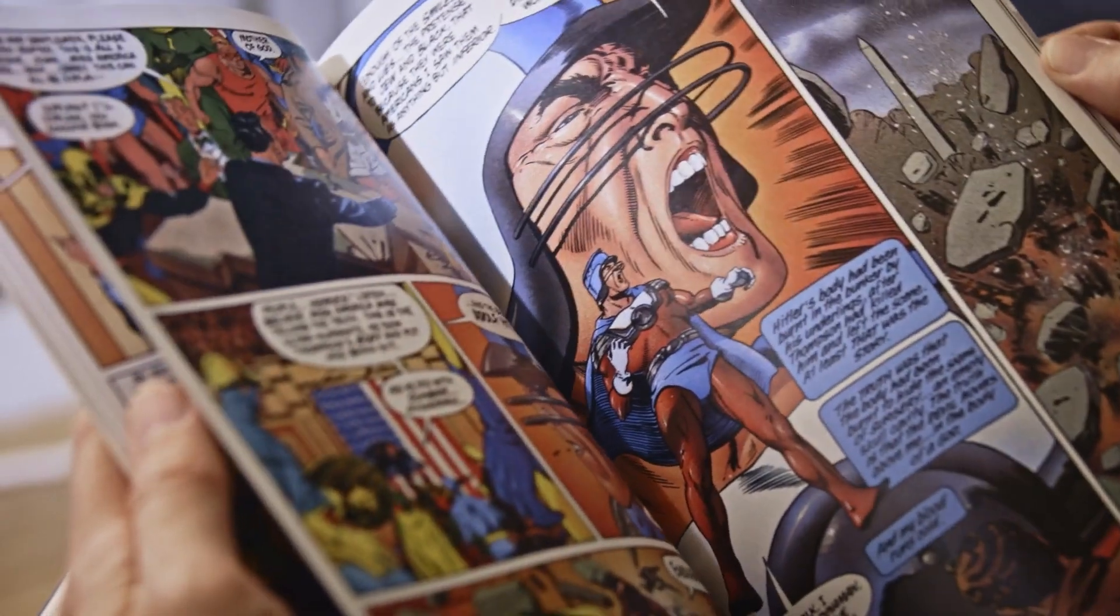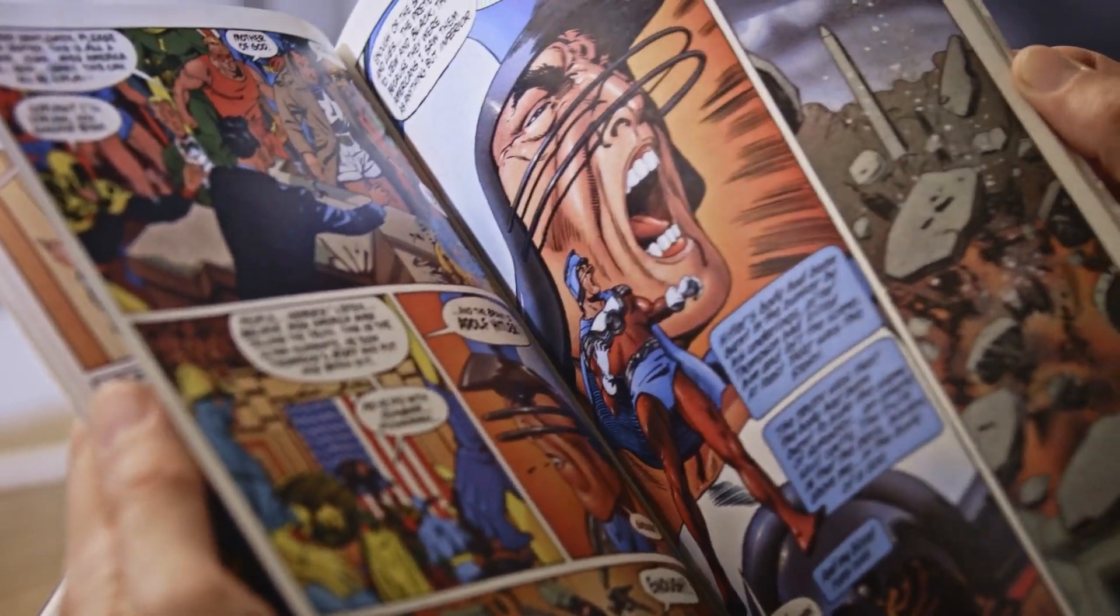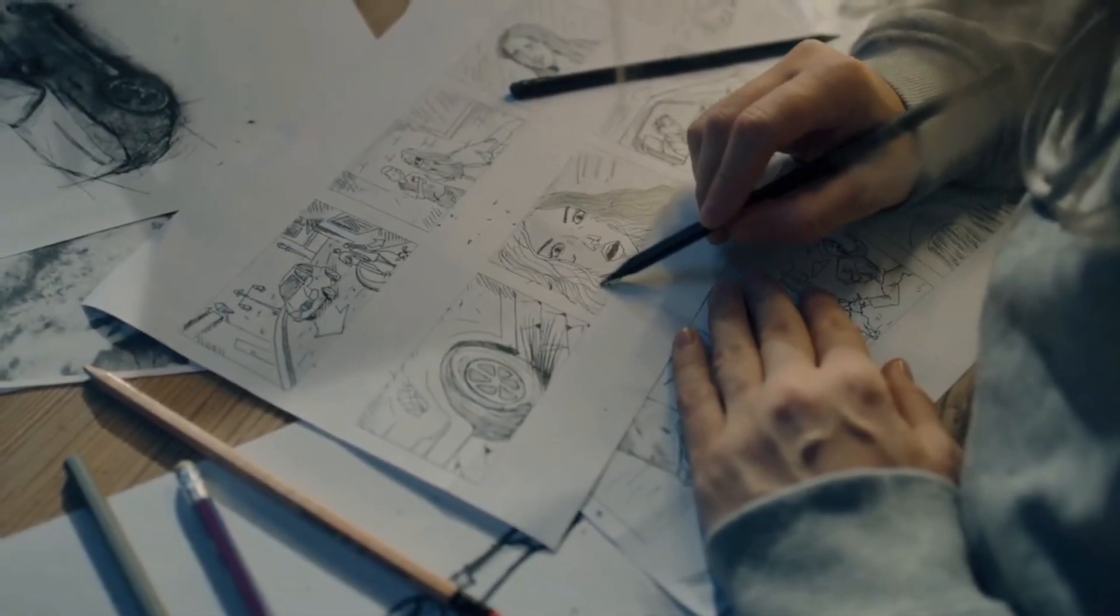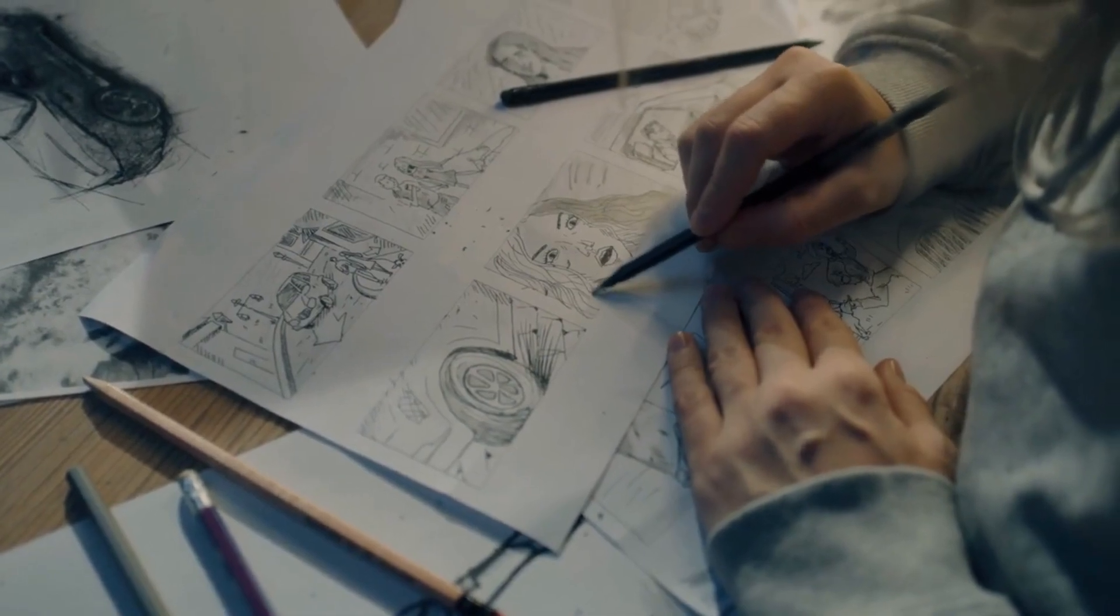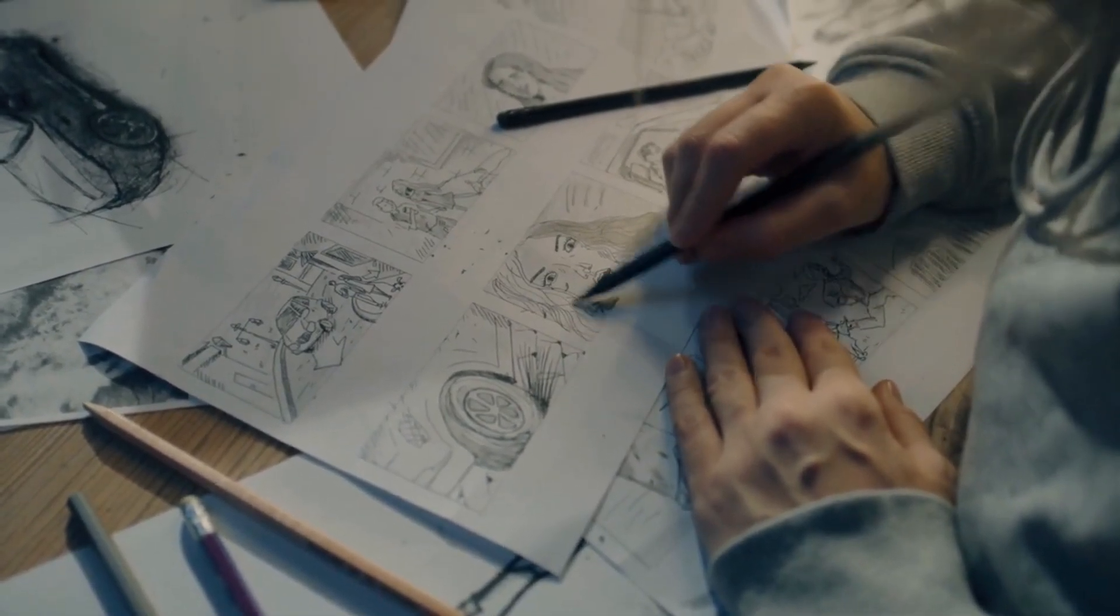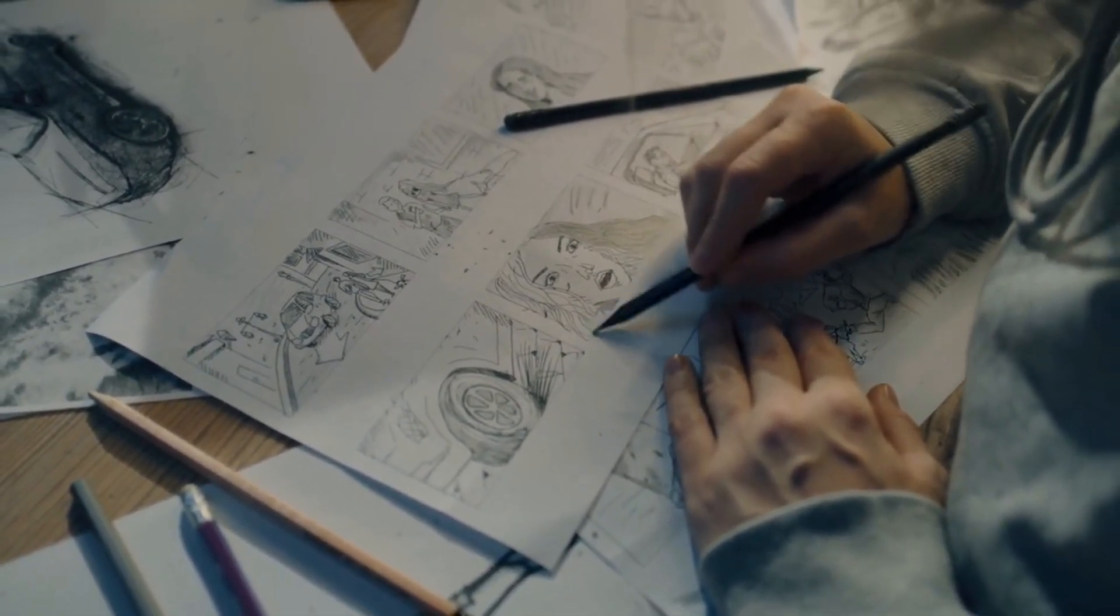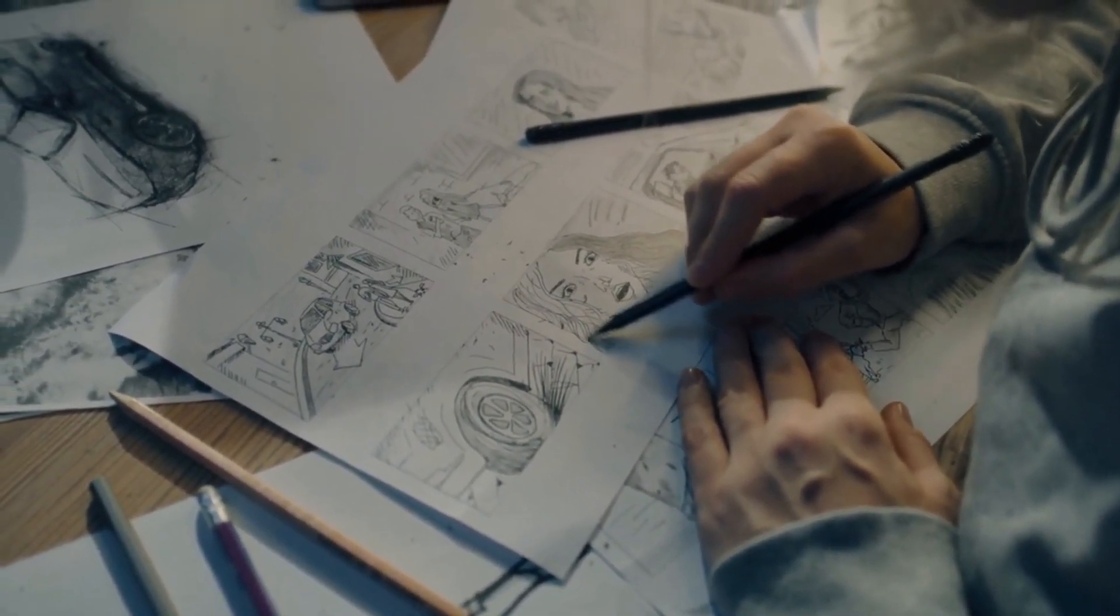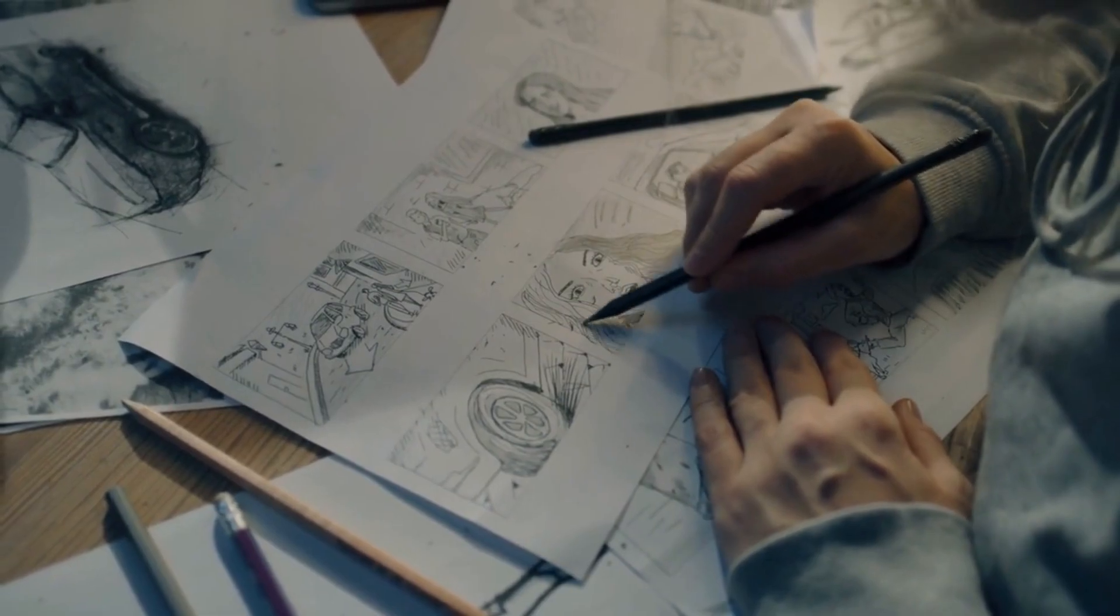Are you a comic book enthusiast with dreams of creating your own epic tales? Or perhaps you're an aspiring artist, but the daunting challenges of traditional comic creation have left you feeling overwhelmed?